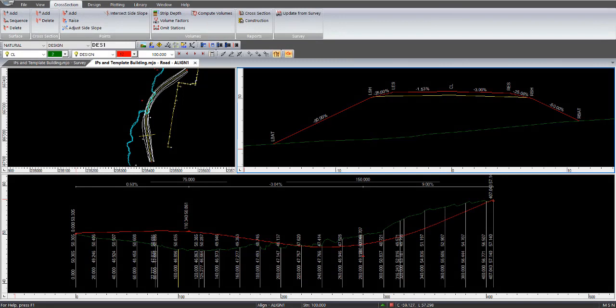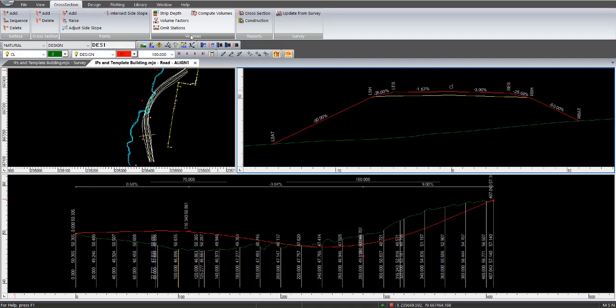OK, today we will be going through the various functions and options within Volumes in Roads in Magnus Office version 5.